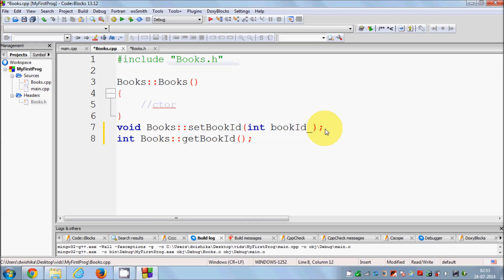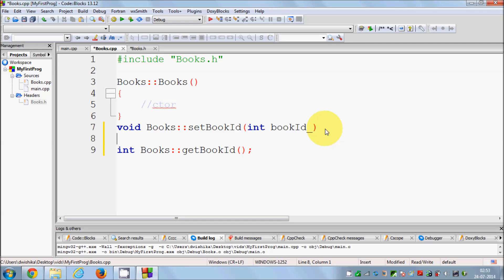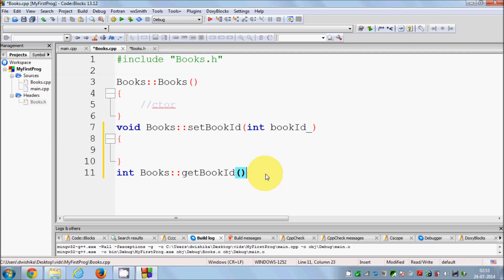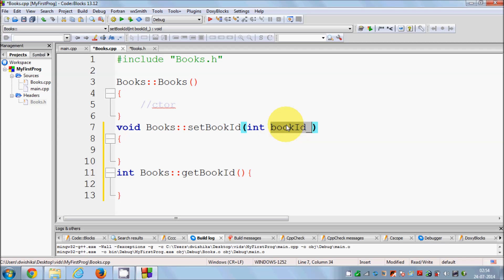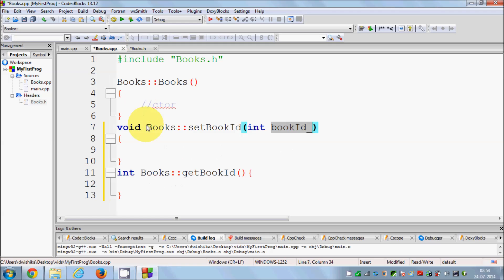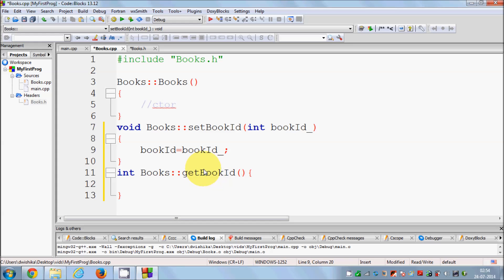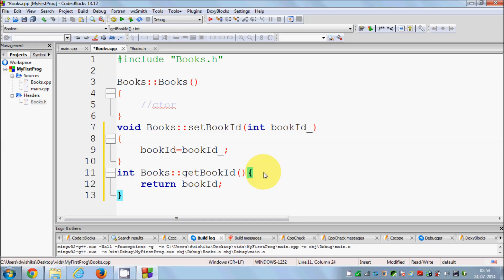Now in the .cpp file we need to write the actual source code for set_book_id and get_book_id. In the setter function we take the argument and assign it to our member variable: 'book_id = book_id_'. The getter simply returns the member variable: 'return book_id'. So now you know how to declare and define member functions across the header and source files.